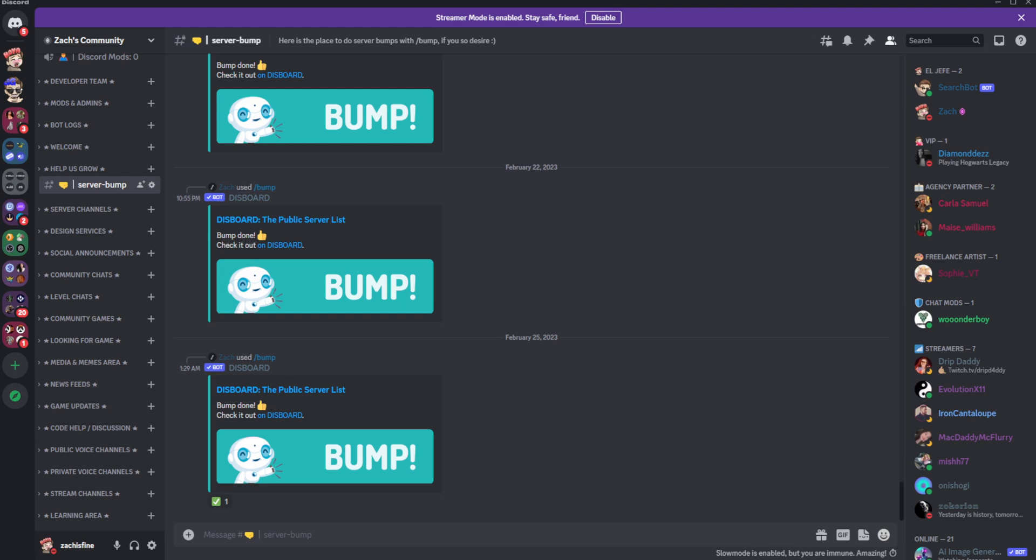So for this purpose I've decided to use Dysboard bot. Usually you'll have a dedicated bump channel, so on my server it's server bump.